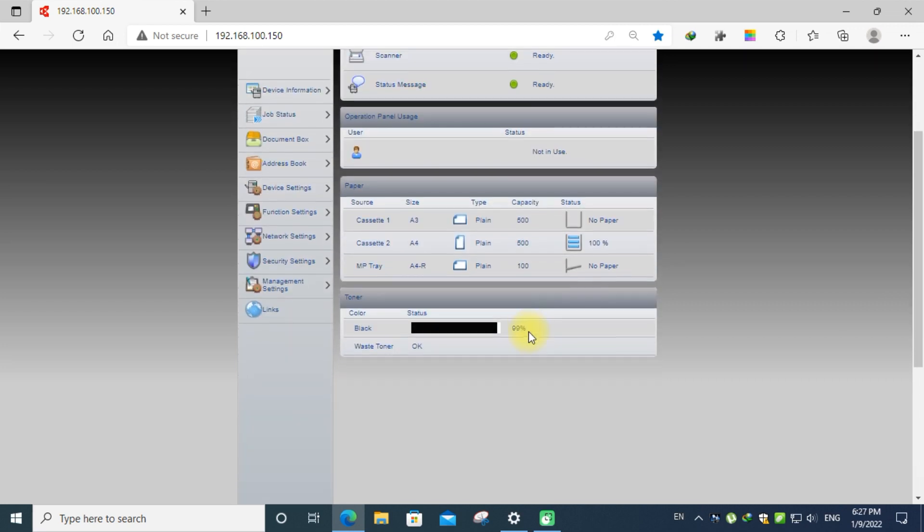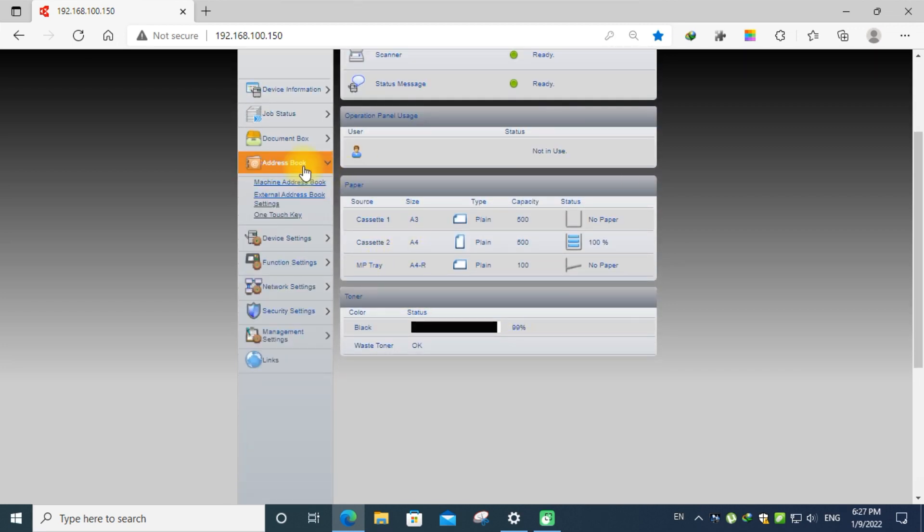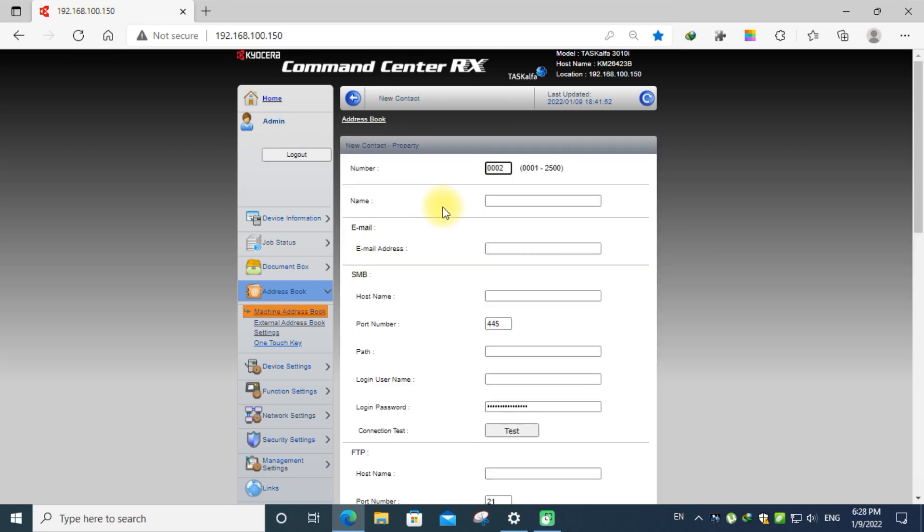Click the address book, machine address book, and click add. Here you can enter any name.